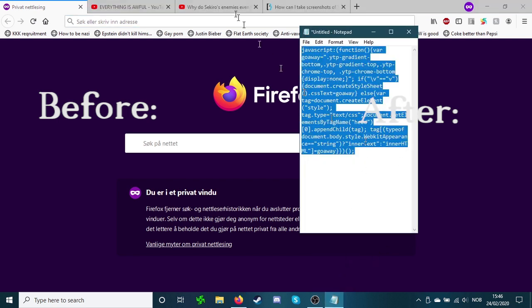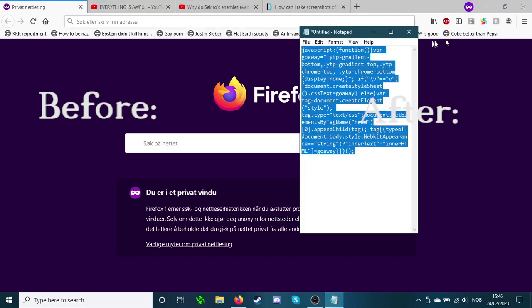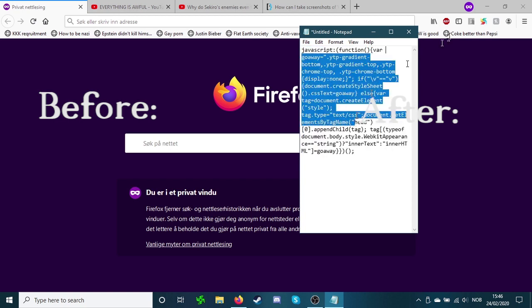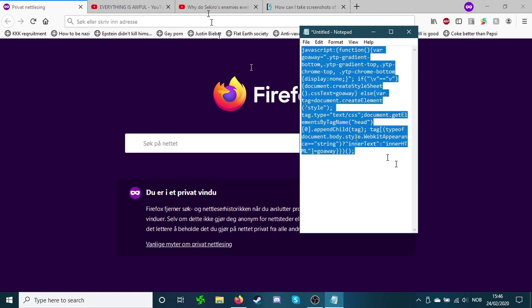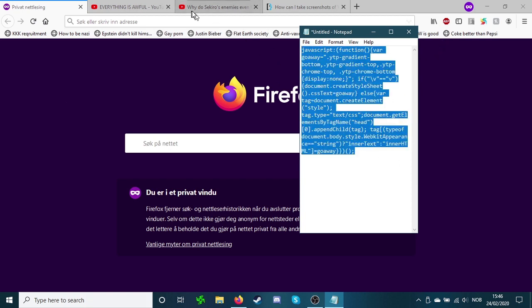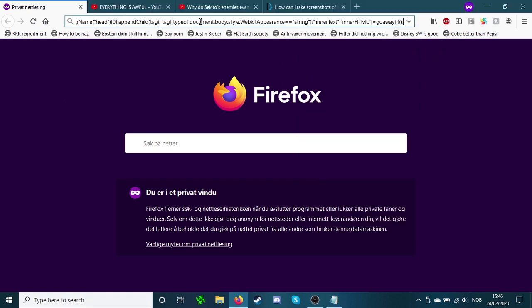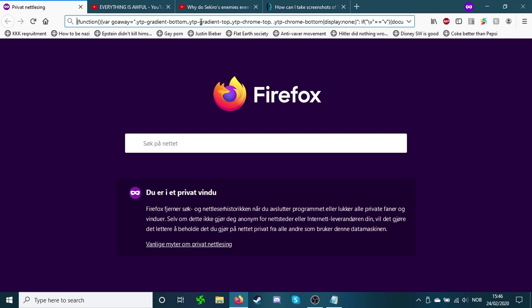You just want to take this text right here and drag it into here. But I can't actually drag it from here if you see, so I'm just going to copy paste it, put it in here, press home to go to the beginning.